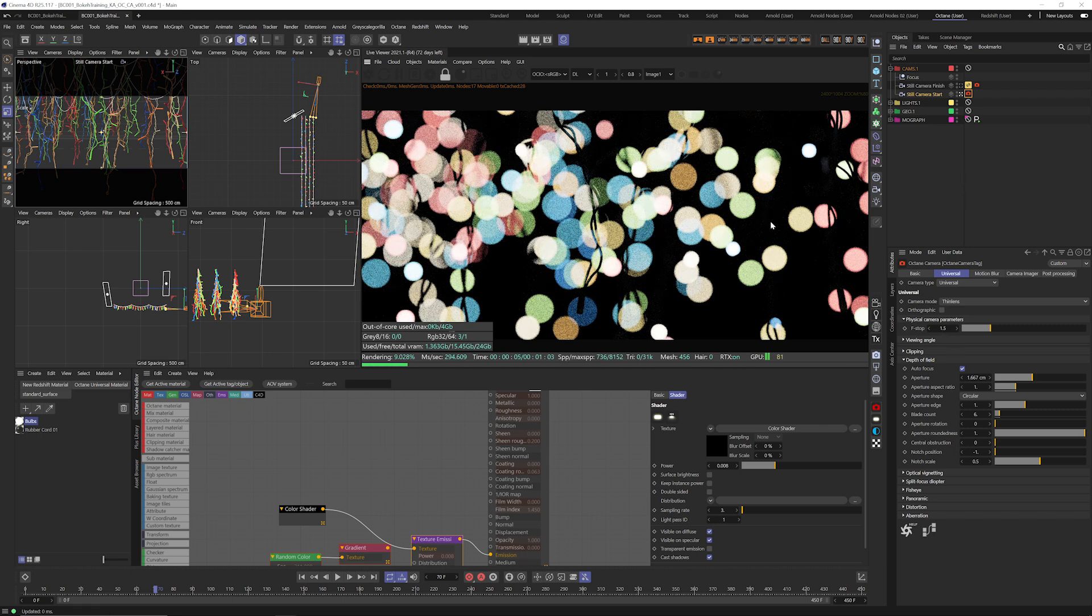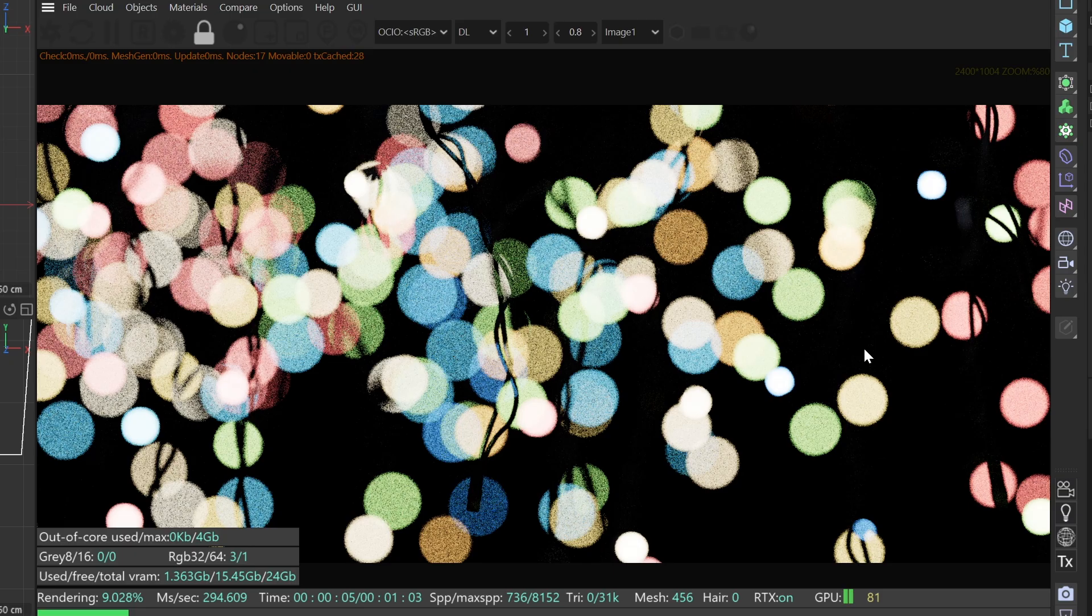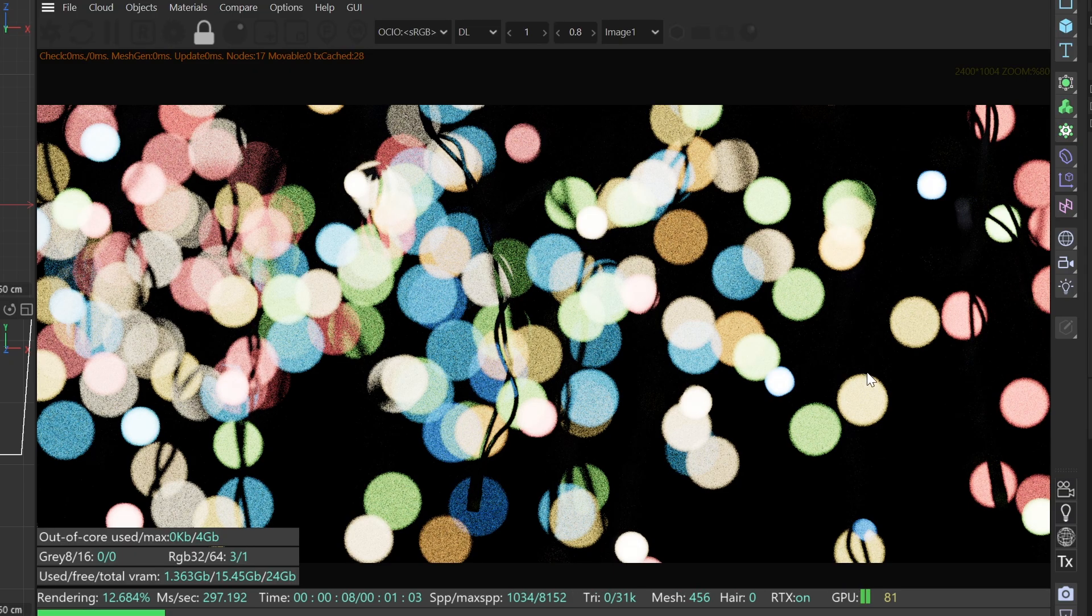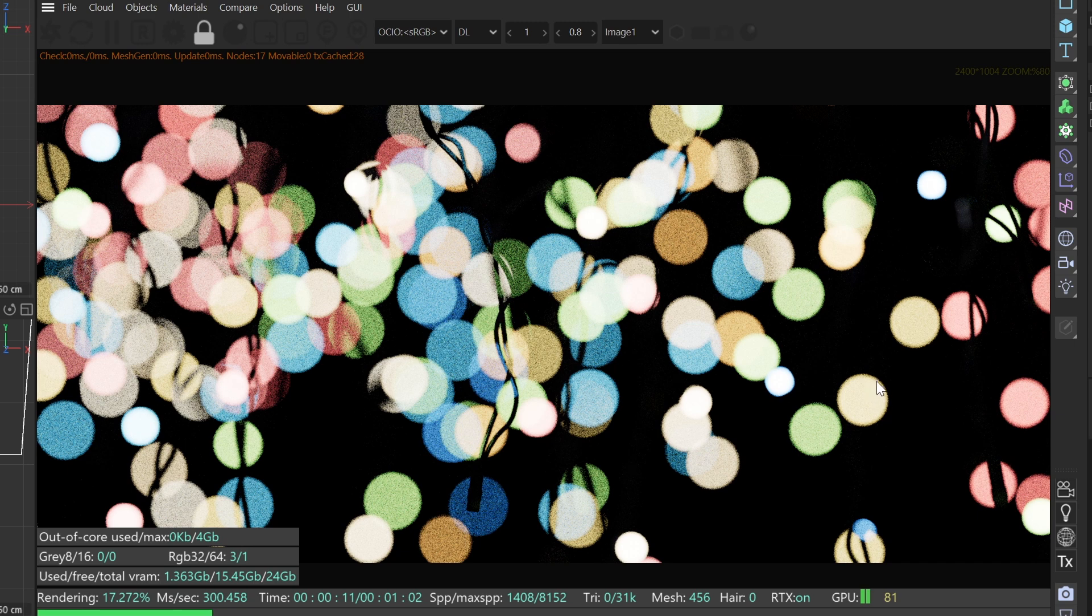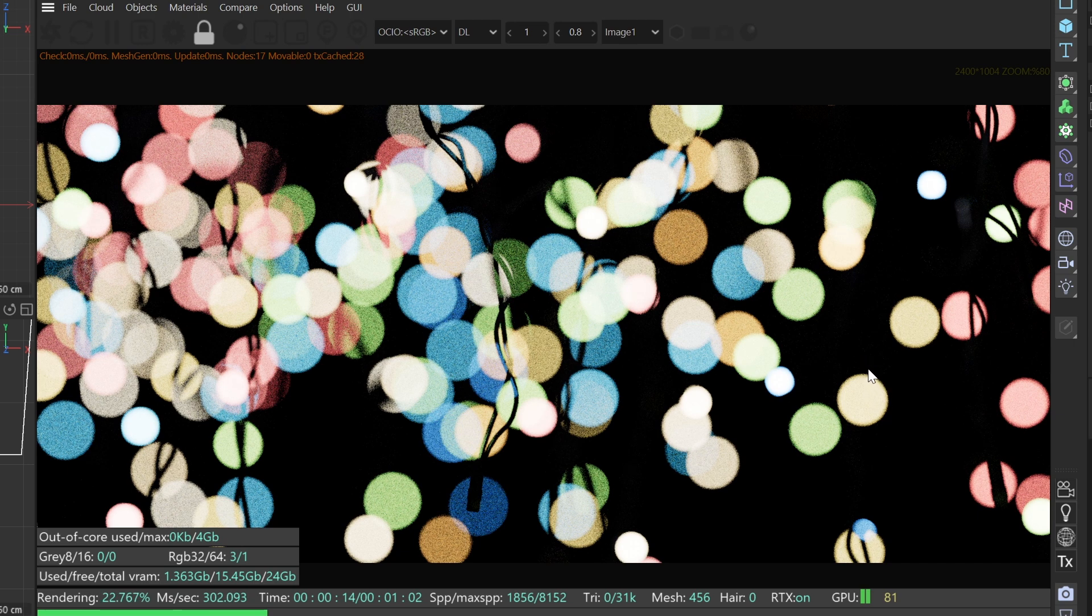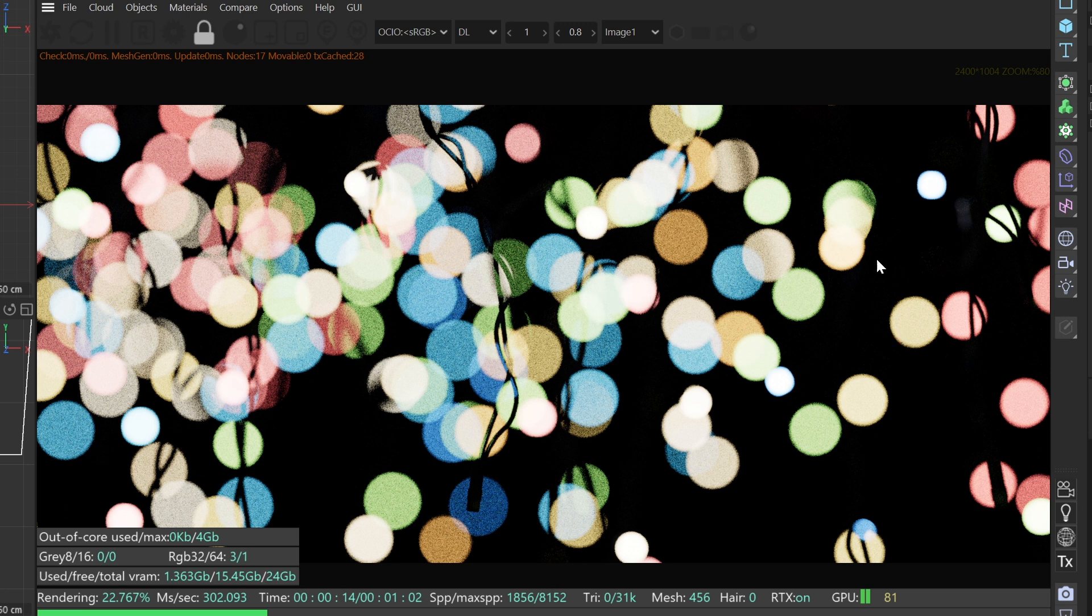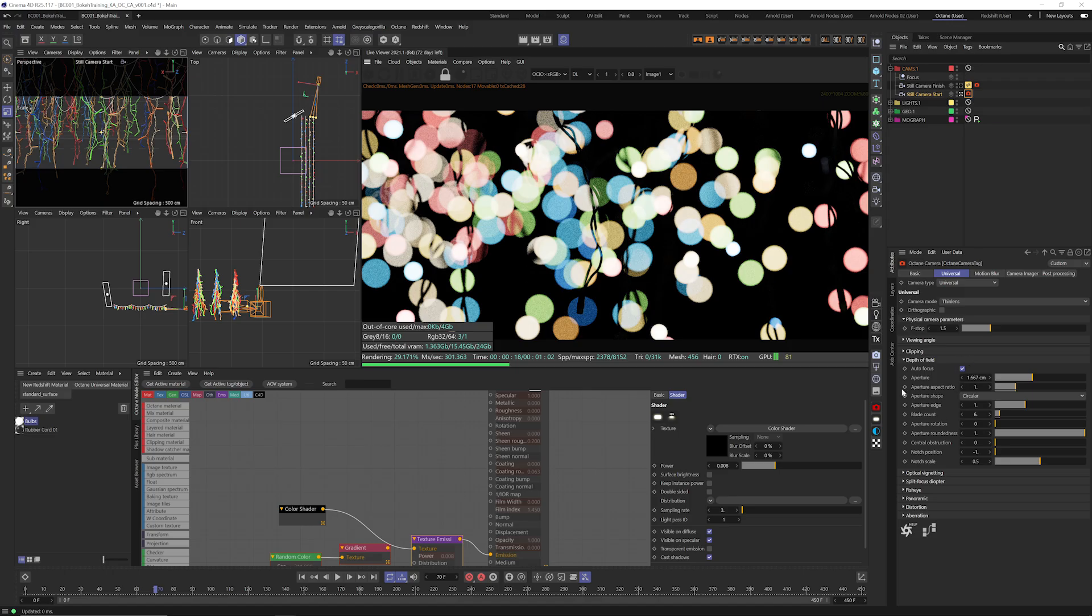All right so let's change that to 1.5. That looks pretty good. And now we've got just a bunch of simple spheres. Pretty boring. Very CG looking. Not at all what we want. We want to load in a custom bokeh map from Grayscale Gorilla Plus. So how do we do that?